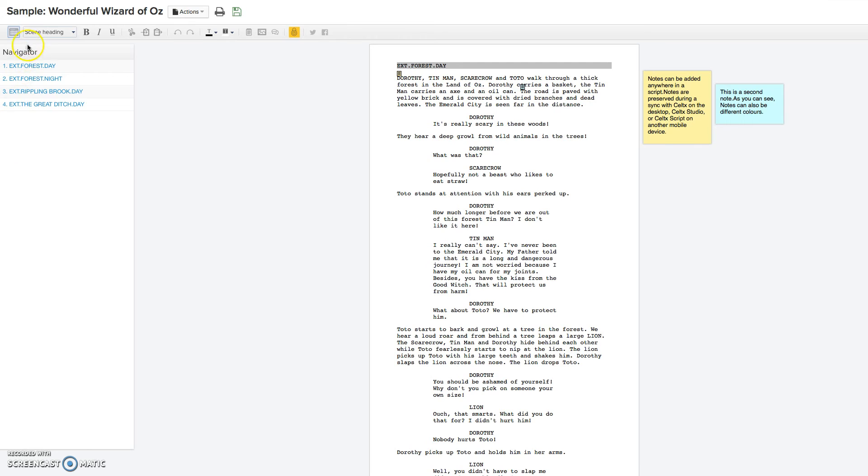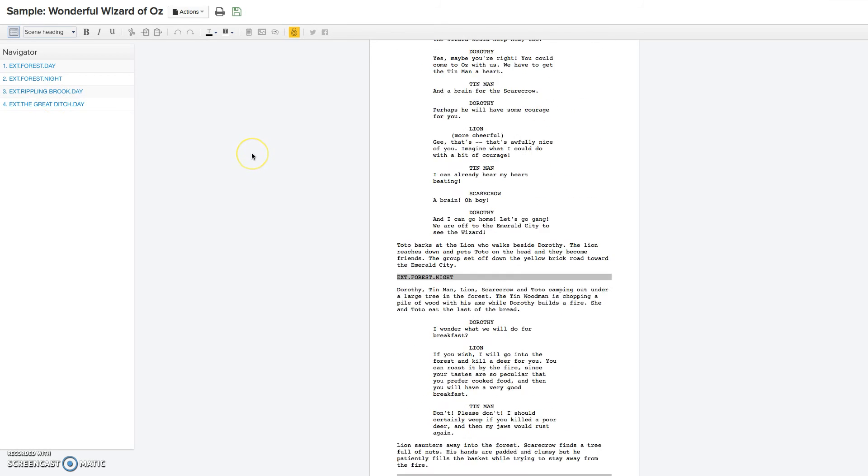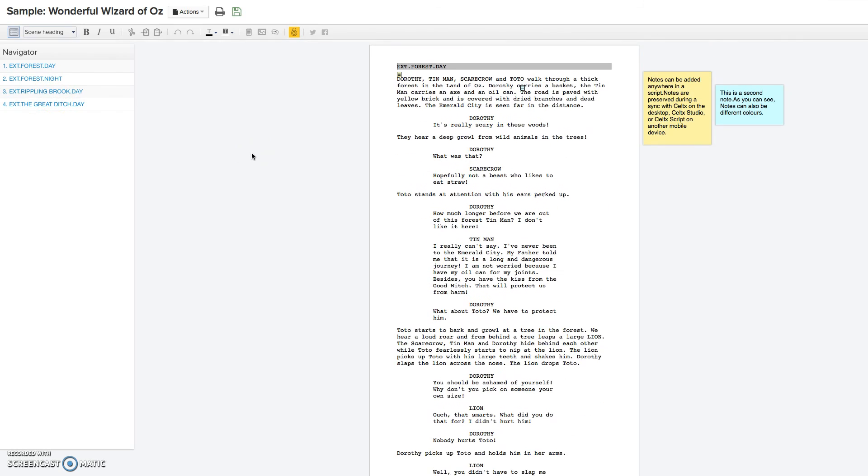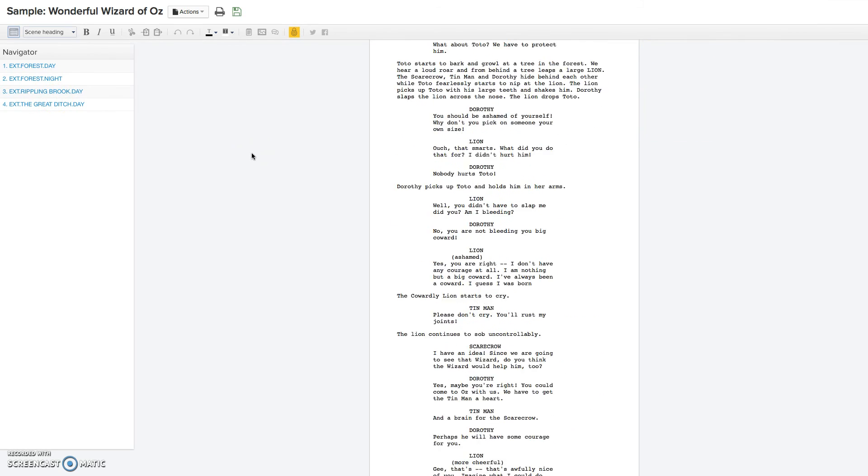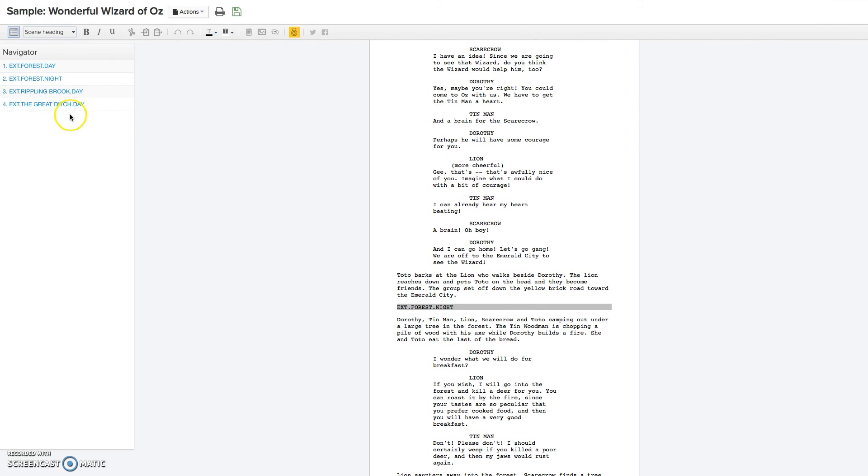And I wanted to just show you the couple of things I was talking about. In the navigation bar, here is the different scenes that you can automatically go to. So if you wanted to go to the third scene, you just click on it, and it takes you automatically to the third scene in the script, so you don't have to keep scrolling to find scene one, scene two, and so on.